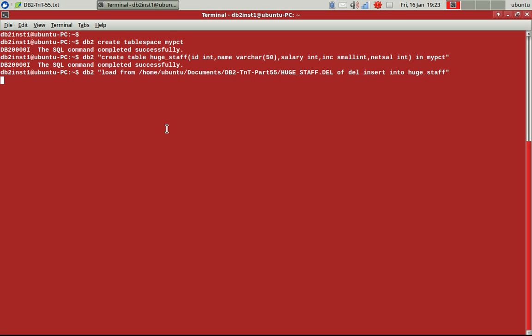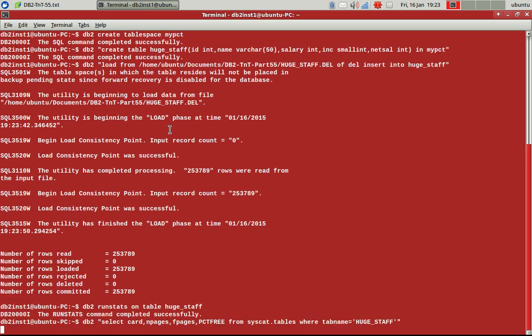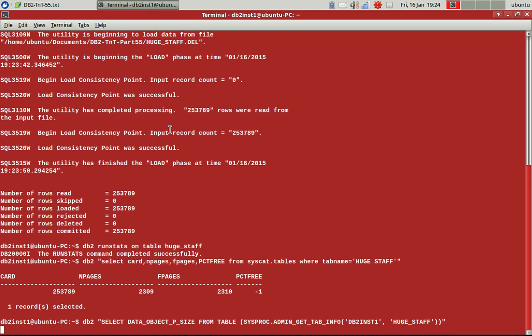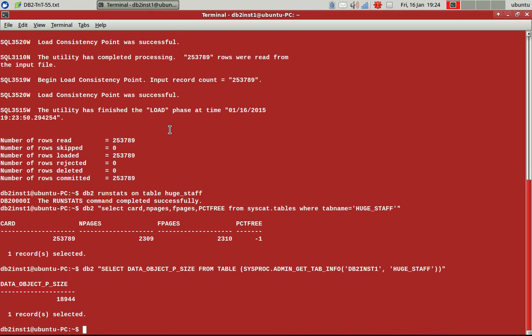So let's just do that. So table space creation successful, table creation successful. The data is getting loaded now. So the loaded data is also done. So you can see that it has about 253,789 records. And the total n pages is 2,309.